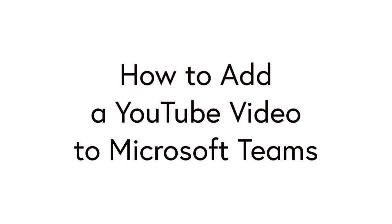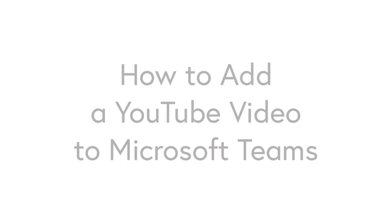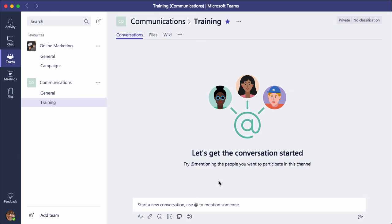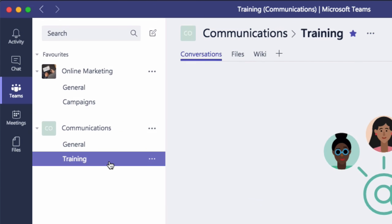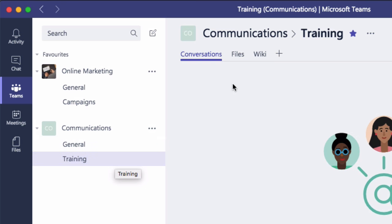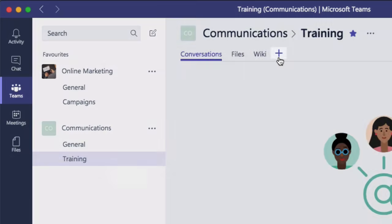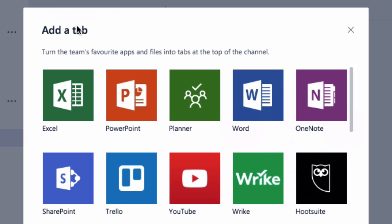In this video I'm going to show you how to embed a YouTube video in your team's channel. From my team, I'm going to choose the channel I want to add the video to, which is Training. Then I'm going to come up to the plus button on the right hand side, and from the Add Tab window, I'm going to choose YouTube.